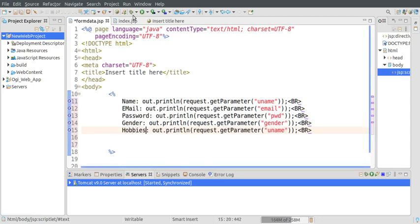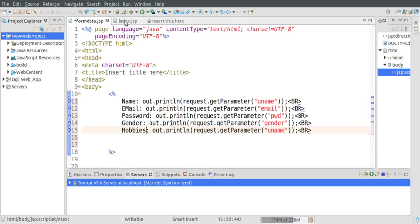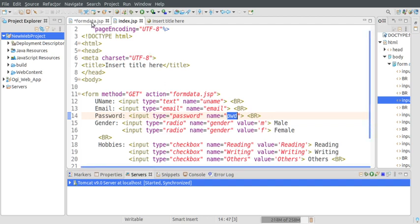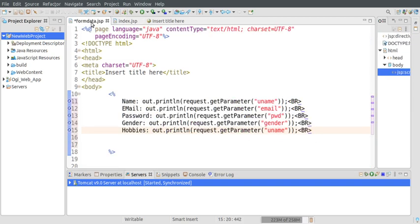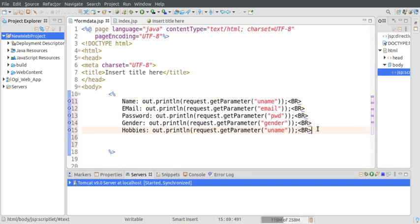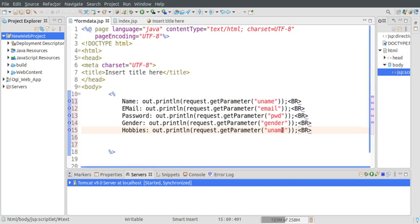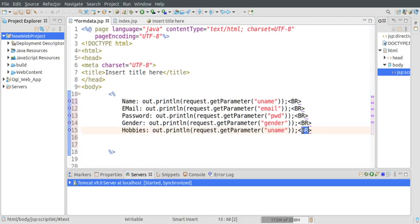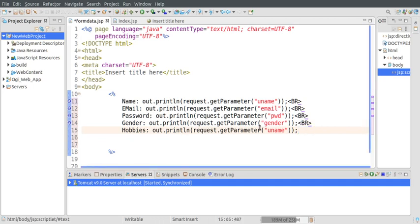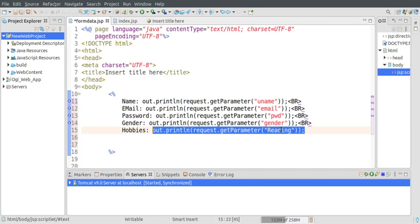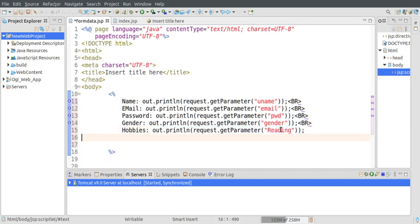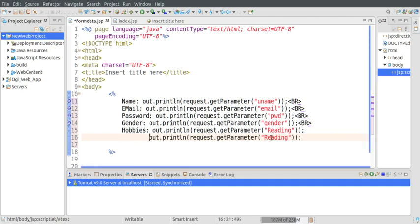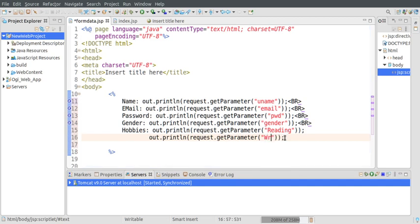Then we have hobbies. For hobbies we have defined three checkboxes: reading, writing, and others. We need to fetch these values separately. We can check which fields are null, but for now we are just displaying the values. We're checking whether reading is checked or not, and in the same way reading the values of other hobbies - reading, writing...